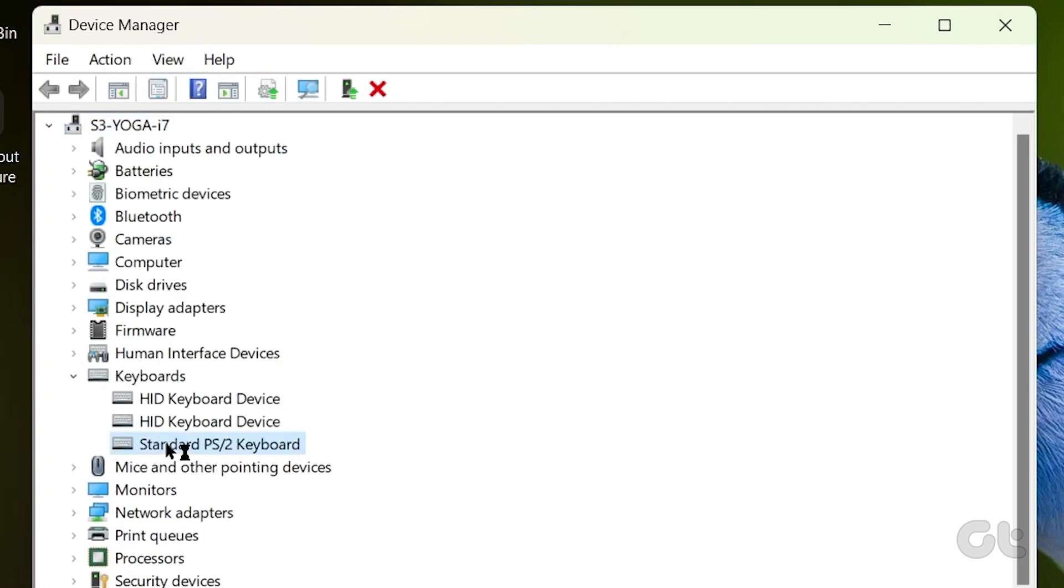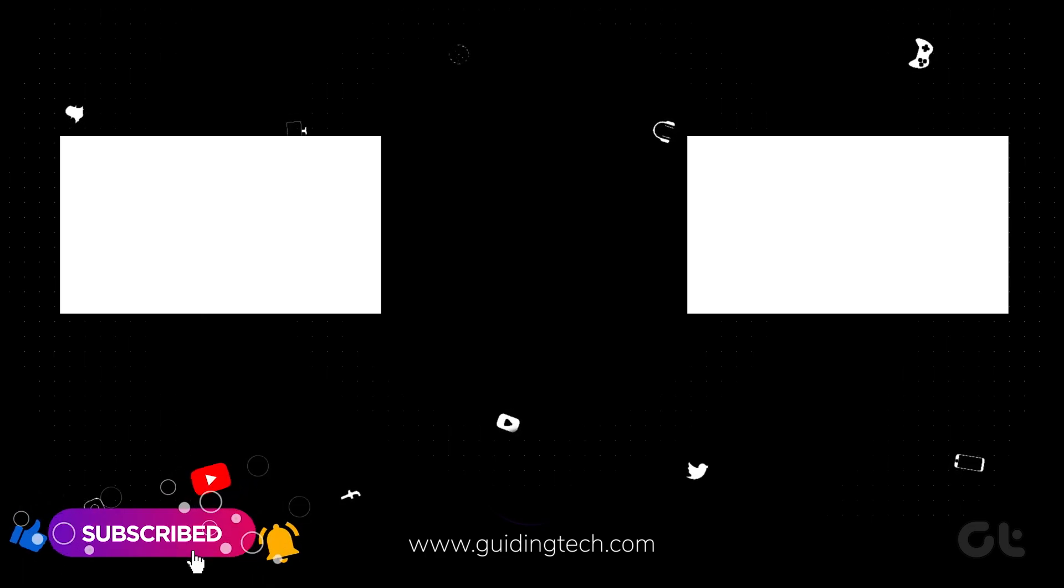That's it! Like and share the video if this trick helped you, and subscribe to Guiding Tech for more tips and tricks like these.